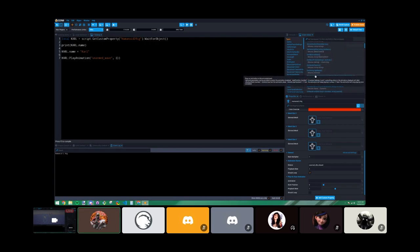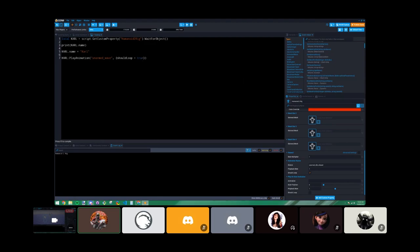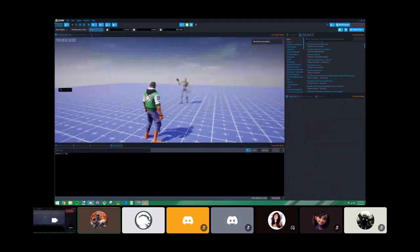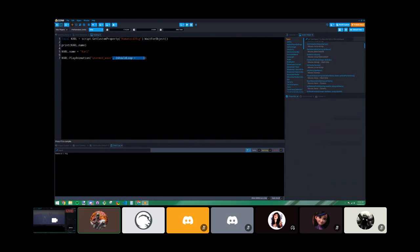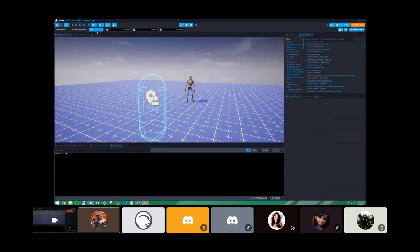One optional parameter is 'shouldLoop', which is a boolean — either true or false. You write the parameter name, then set it equal to true. Now Carl will infinitely loop the unarmed wave animation. That's how you use optional parameters: make a table and look up which parameter names you want to change.